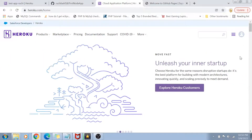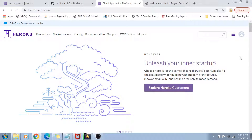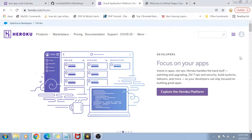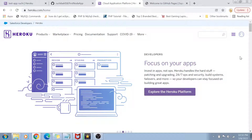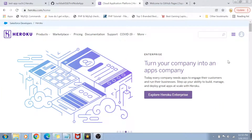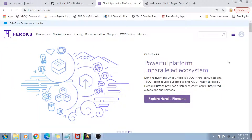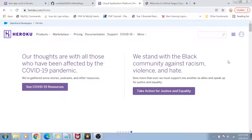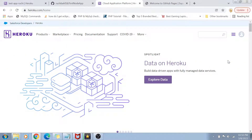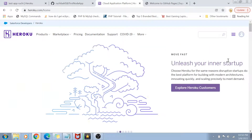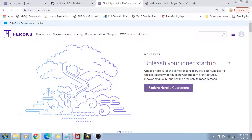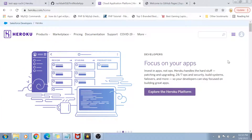Heroku is a Platform as a Service — a PaaS — and you can create applications on it in multiple languages: Java, Node.js, Scala, Python, and more. You can also host your own database here — a SQL Postgres server, a Redis server, team management tools, and a lot more. You can deploy your applications and connect them with your GitHub platform to enable automated deploys as well. All of this is available for free, which makes it a really interesting tool for personal projects.